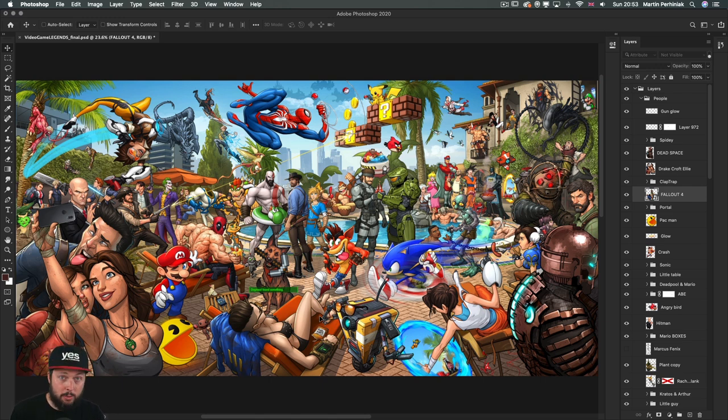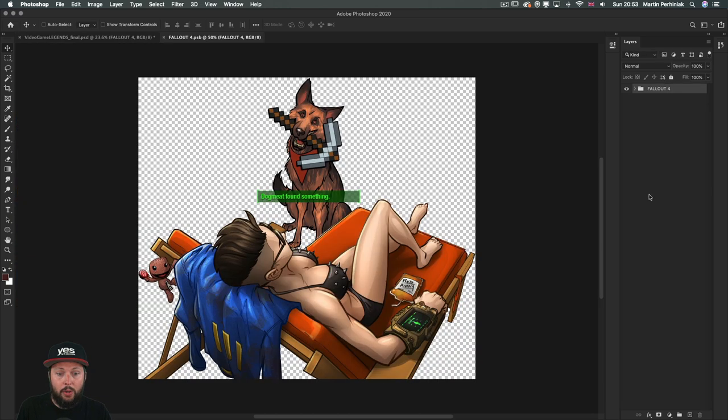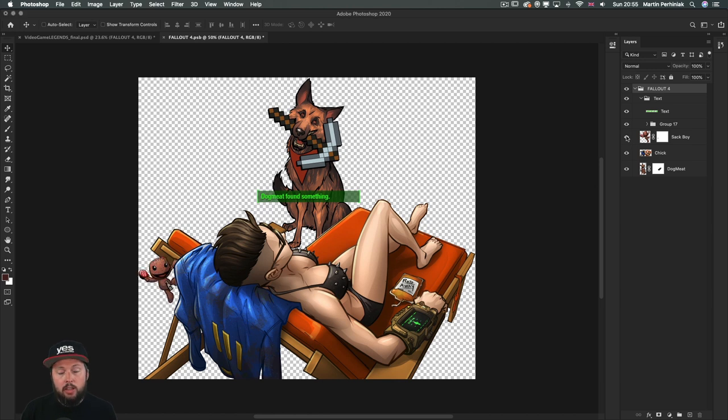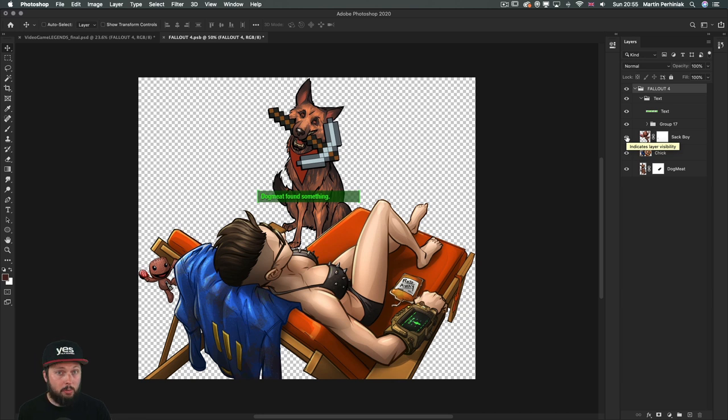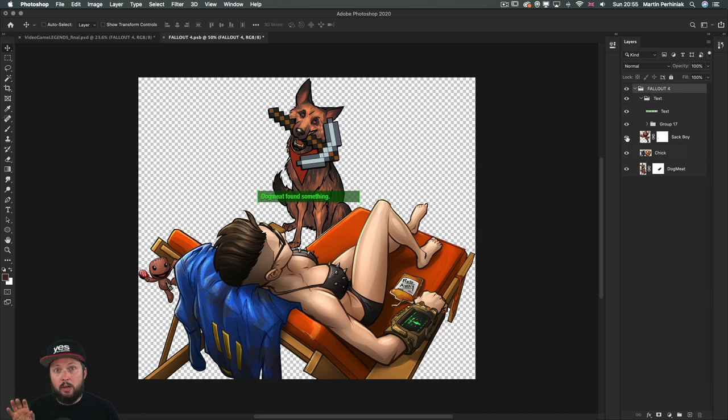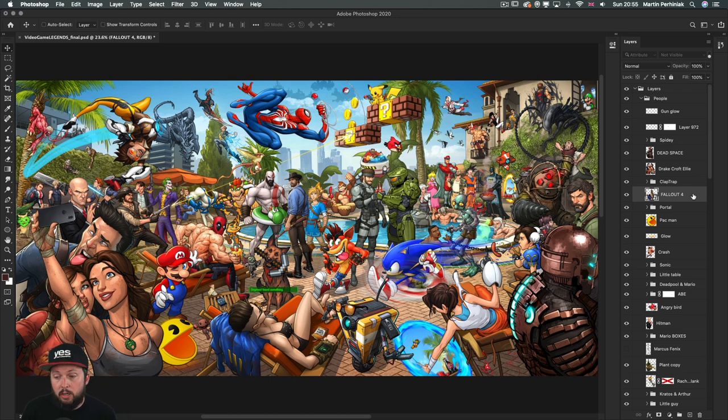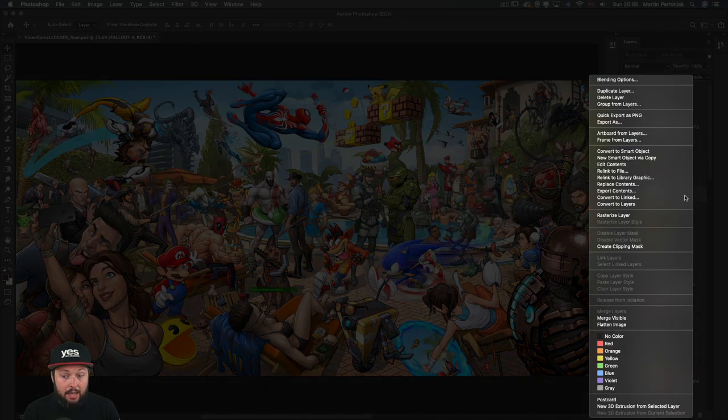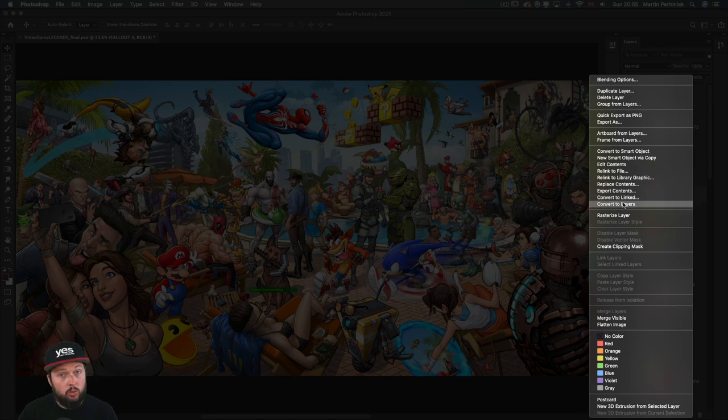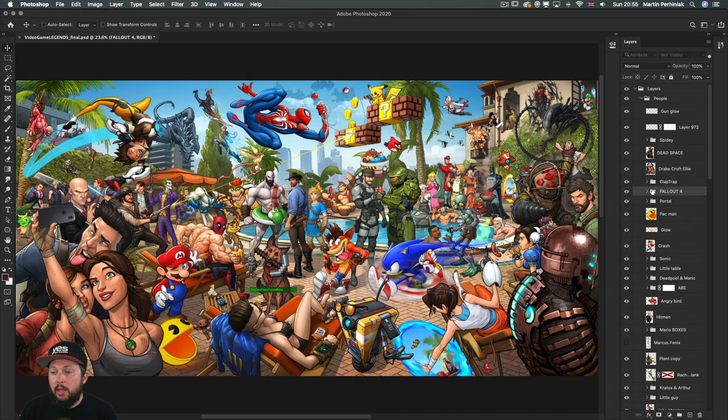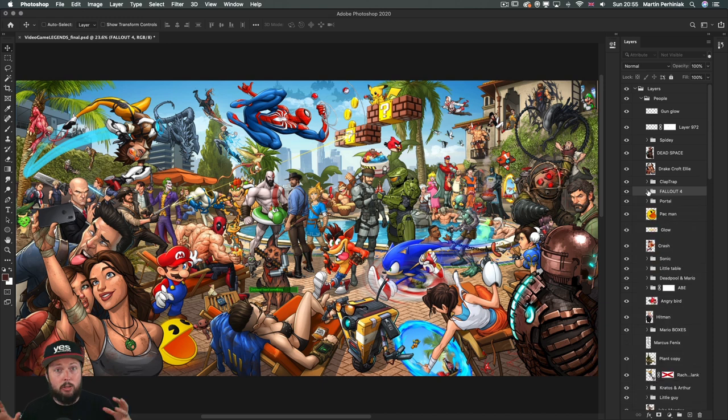You can also start using filters and adjustments non-destructively directly on this layer. Once you create a smart object, the only difficulty is that you have to double click on the layer's thumbnail to access the contents of that layer. But while you are inside the smart object you don't actually see it in the original context of the full document, so it can be tricky and slow down the workflow. If you change your mind and want to extract the contents of the smart object or reverse it back into normal layers, you can just right click now and choose convert to layers.